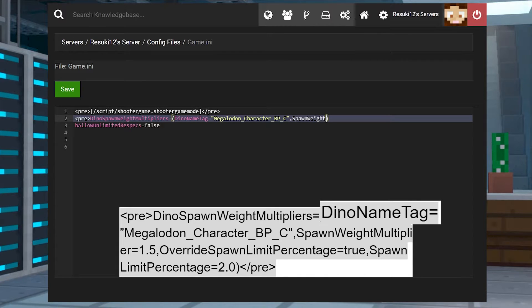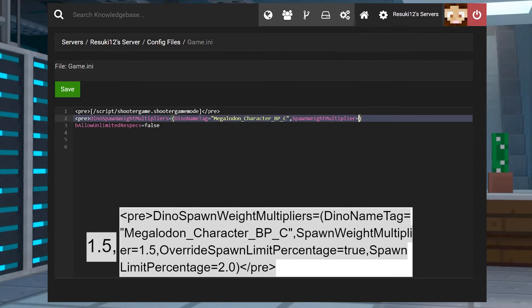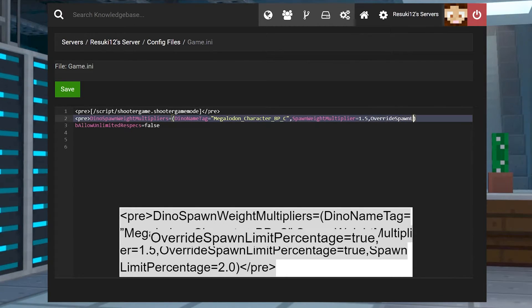So the next part will apply to that. That's dino name tag. This is where you'll fill in the specific dinosaur name that you want. Next is spawn weight multiplier. And if you set this to 1.5, then it's 1.5 times the default.